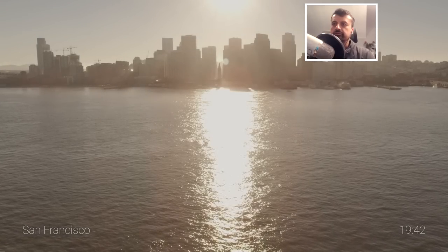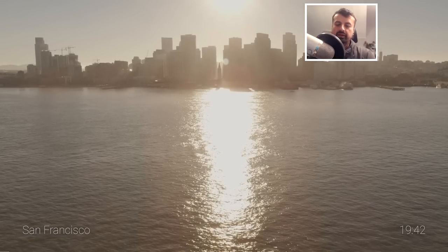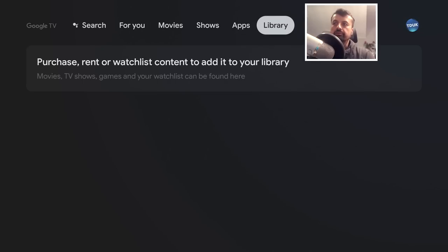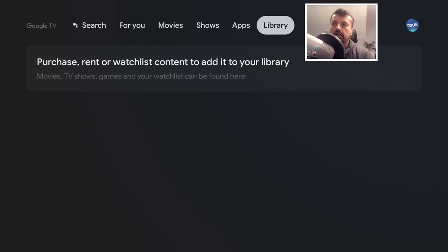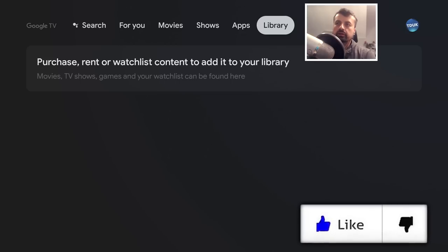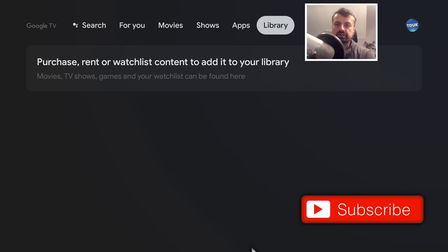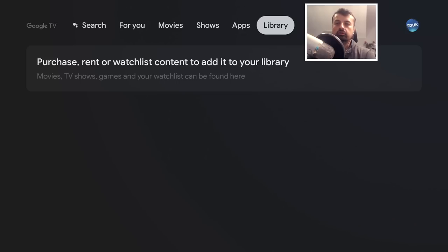The last section is Libraries — any content you've previously purchased or rented from Google will appear here and allow you to watch it. One key thing that's missing is content from a Plex library. I have lots of movies and TV shows published through Plex, but unfortunately this launcher doesn't aggregate that content — it seems focused on subscription or paid content. Hopefully that's something they'll address in a future release.